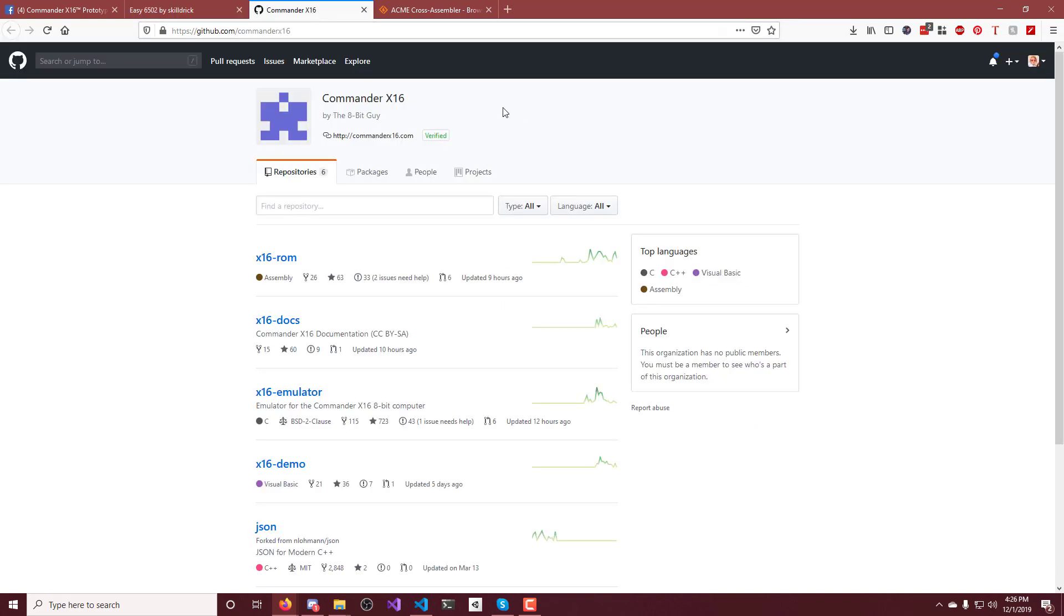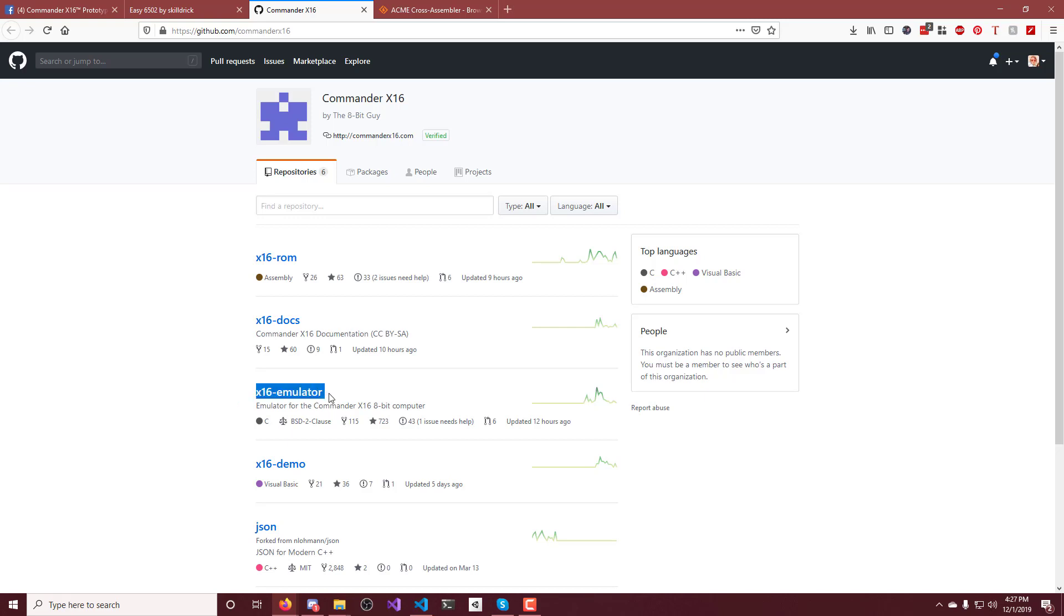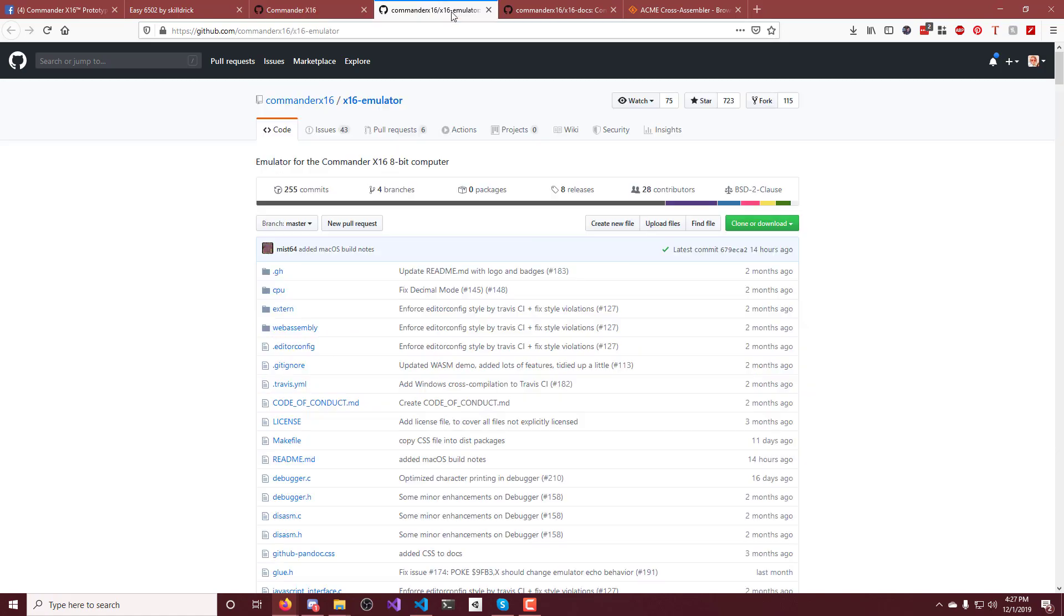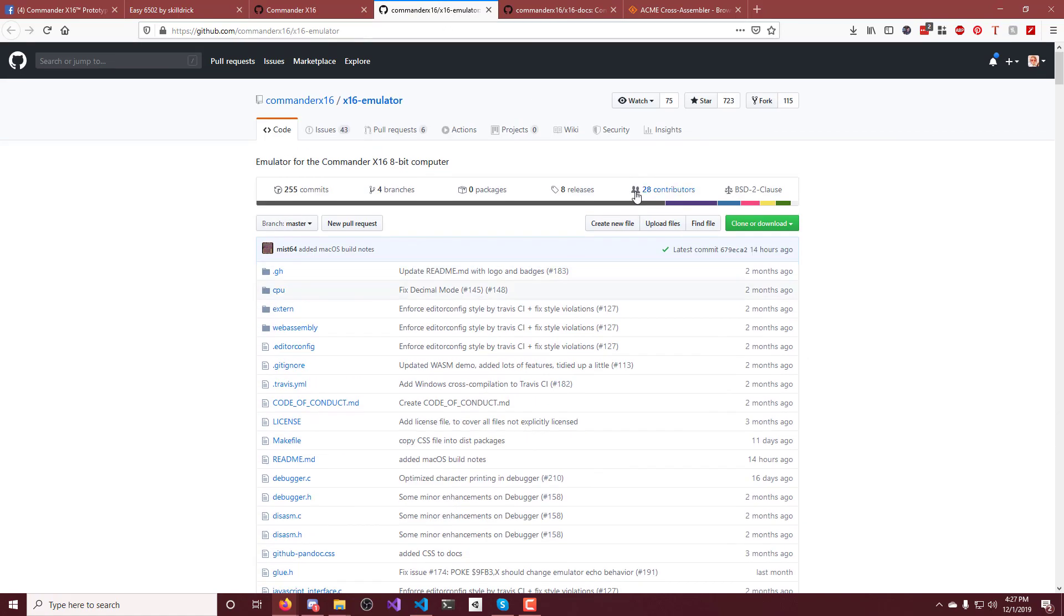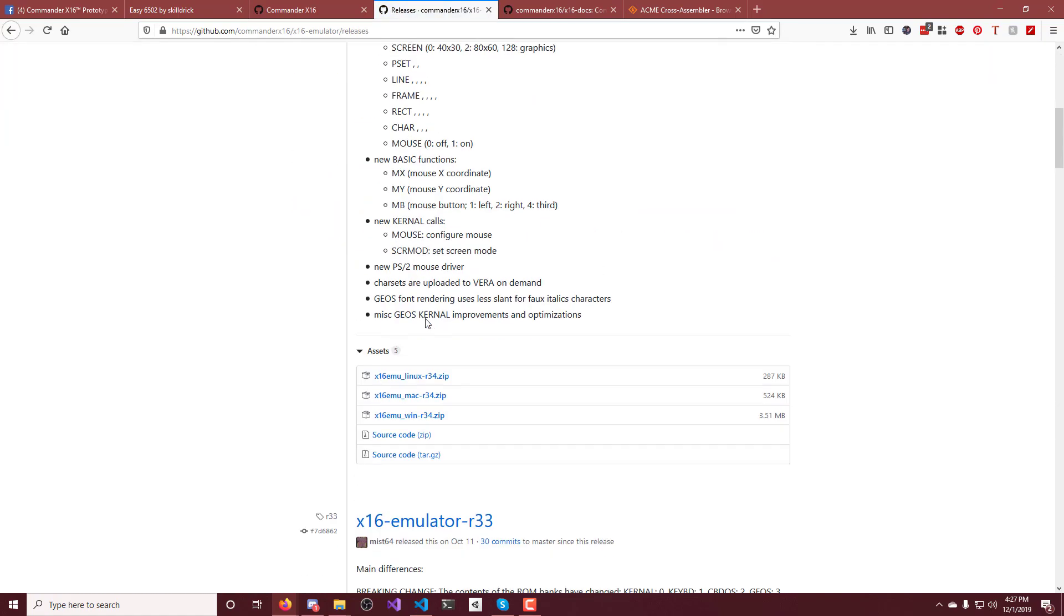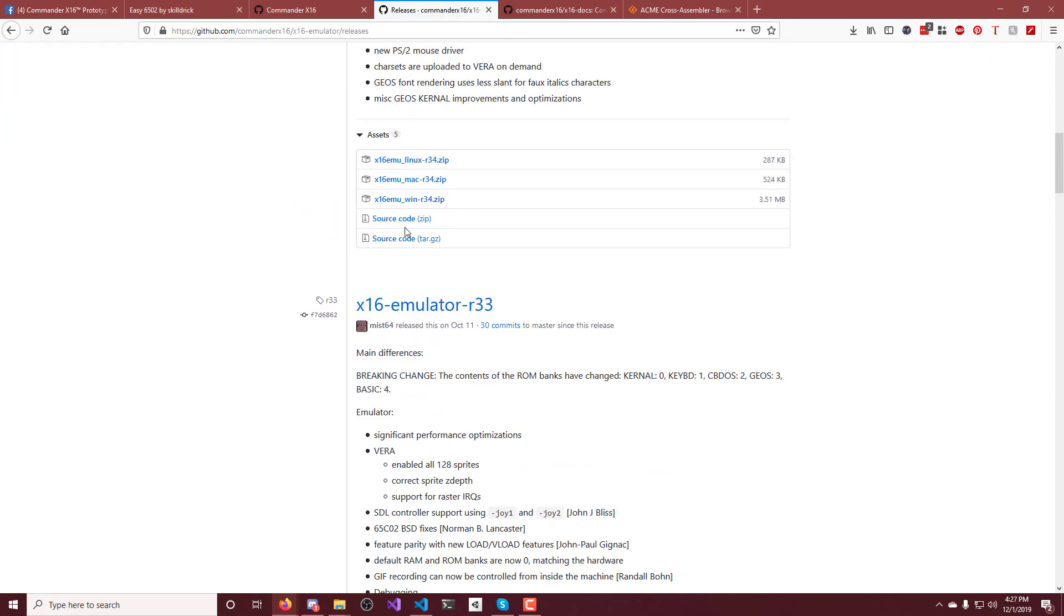The next thing is if you need to download the Commander 16, obviously, if you want to run this program on it. So just find it on GitHub. I'll have a link in the description. You want to download this emulator and also check out these docs here. So the emulator, just go over to releases and download this for your platform.